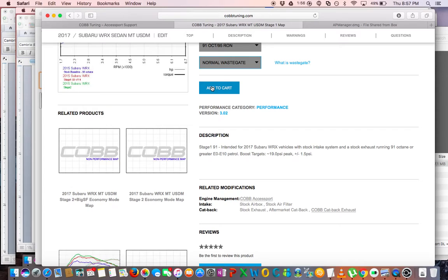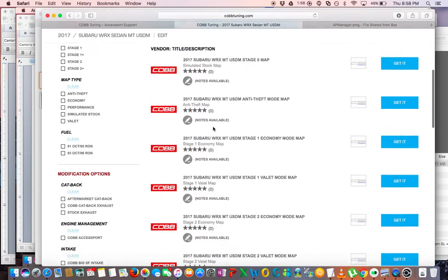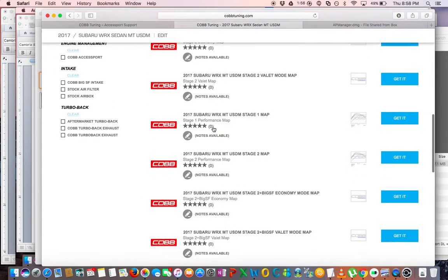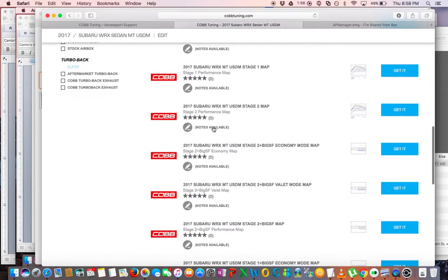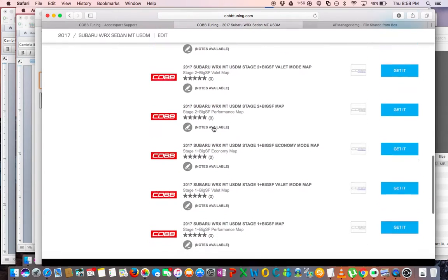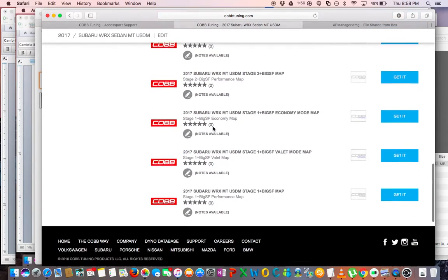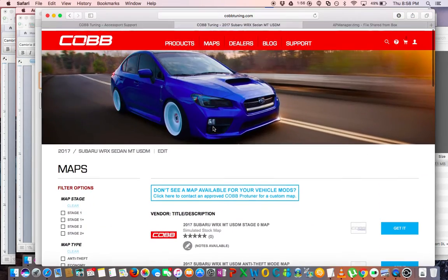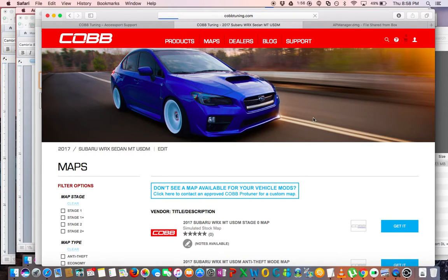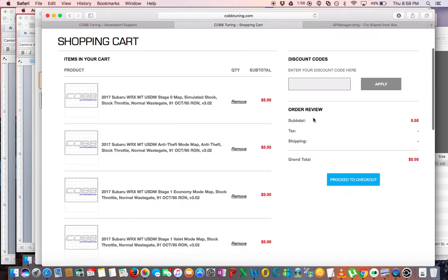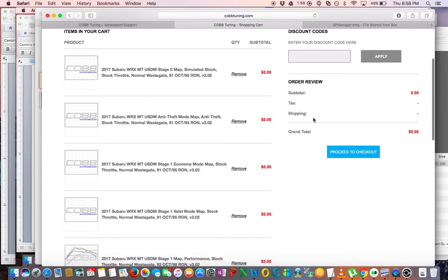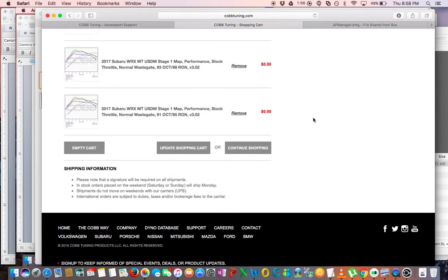Now we're going to go to Maps again and see if there's anything else we're missing. Those were all the maps that I could think of would be available, but I'm just checking it out making sure there's nothing else. And that is it, so now we're going to go to our cart and proceed to checkout.